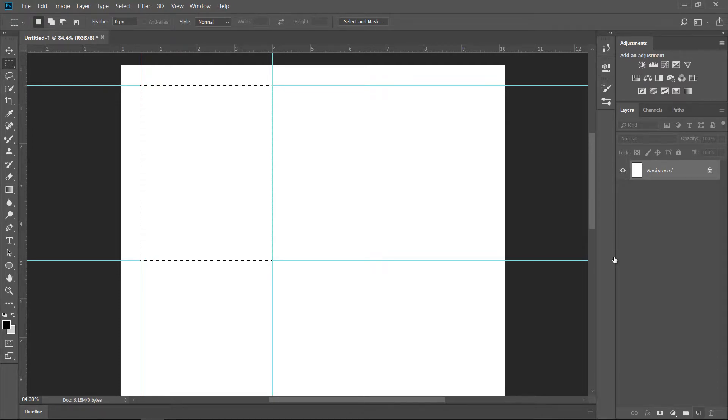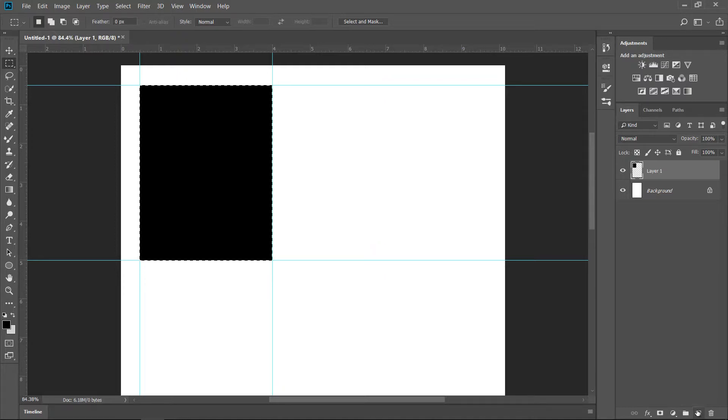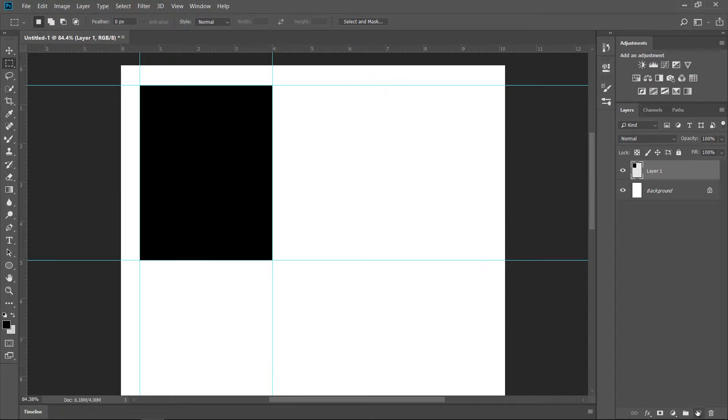Now we just create a new blank layer and we can fill this with any color. In this case my foreground color is black so I'll just fill it with black. Command D to deselect and there you go we have exactly what we are after.